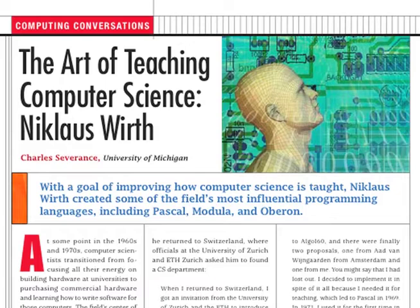As Pascal experienced success around the world in the 1970s, Wirth remained focused on building the right languages and environments that would be ideal for teaching computer science. From 1976 to 1977, he took a sabbatical at Xerox PARC and started thinking about a more modular version of the Pascal language that developers could use to build larger programs. He chose to name the follow-on language Modula to highlight the language's modular aspects.